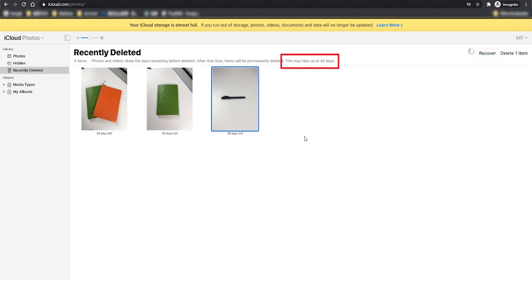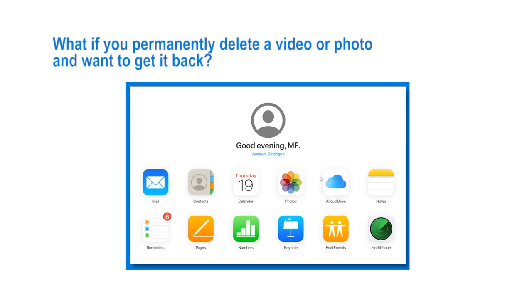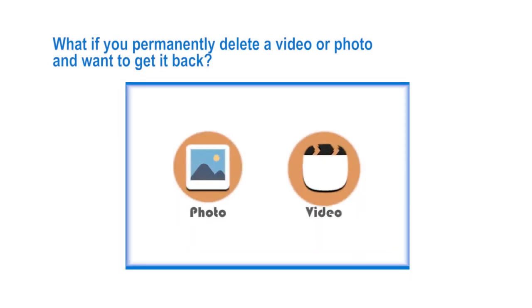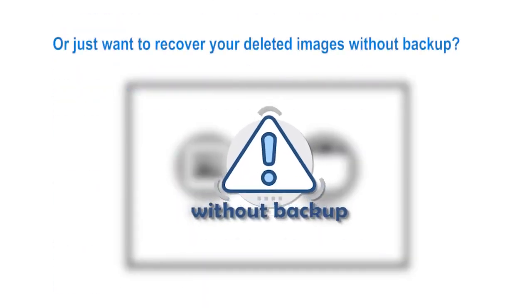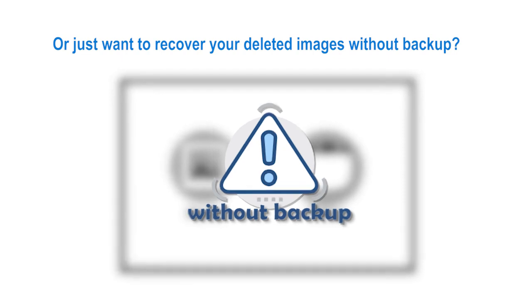Generally, the deleted photos or videos are stored here for up to 40 days. What if you permanently delete a video or photo and want to get it back? Or just want to recover your deleted images without backup?